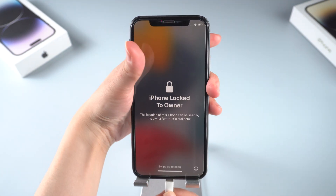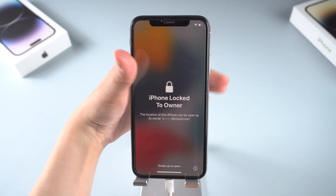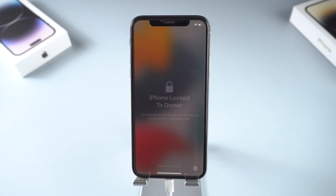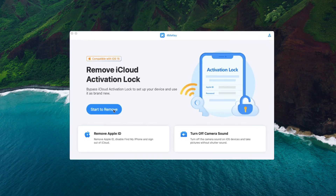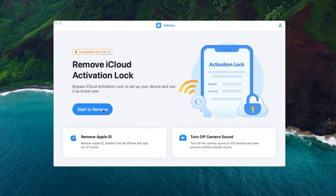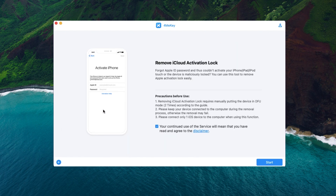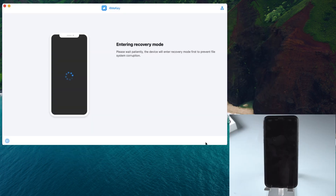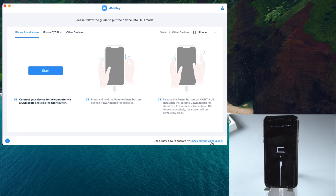If you're looking for a reliable solution for how to remove activation lock without the previous owner, the best way is using Tenorshare 4MeKey. Download and install 4MeKey on your PC, launch it, and click Start to Remove. Then click Start to proceed, and your iPhone will enter recovery mode automatically.